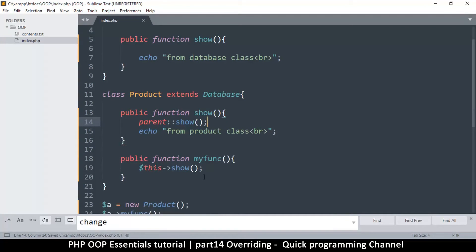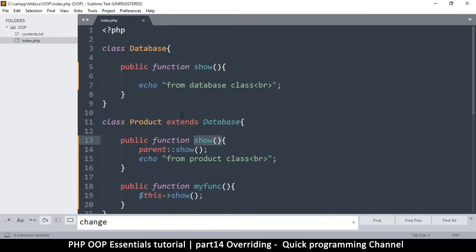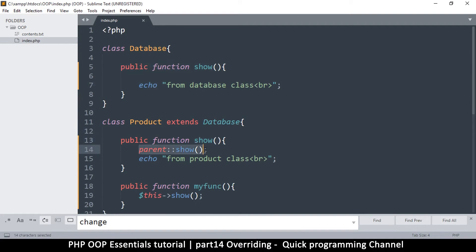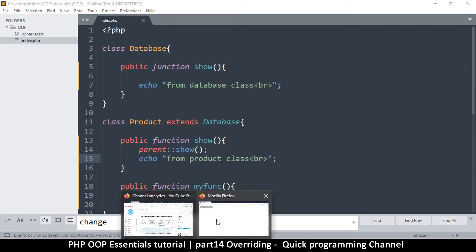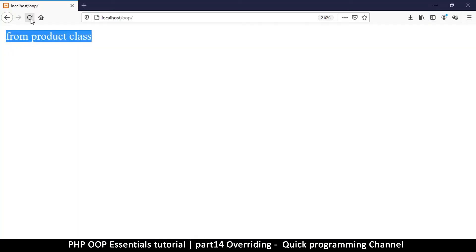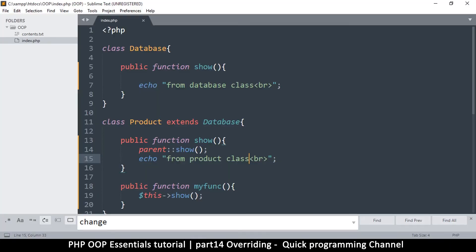We are calling this function which will call its own local version of show. Because we want the parent version to run as well, we are calling it there using parent show. I expect two sentences here, which is from database and from product class.